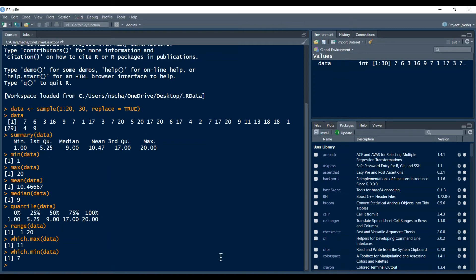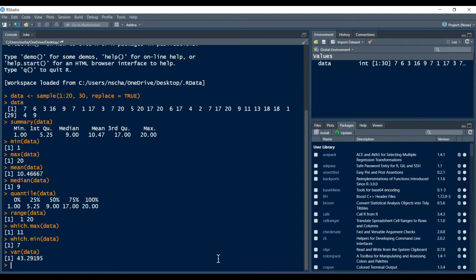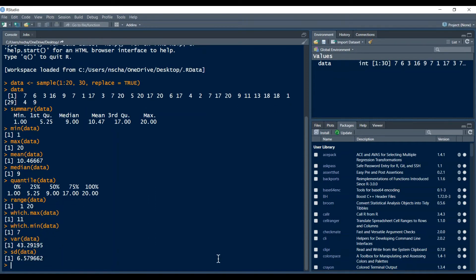And what you can also do with the base package is you can calculate the variance and the standard deviation, so the variance is with the var function and then data and the standard deviation is the sd function and then data. So this is basically what you can do with the base package in R.